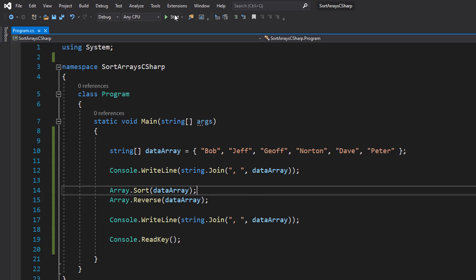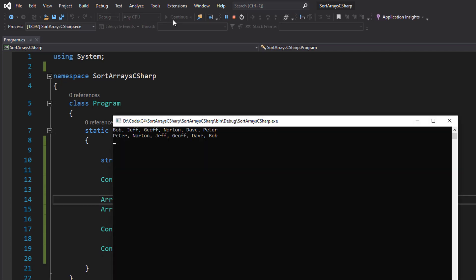Save your code and let's see what happens. As you can see, we've got the original order there, but then we've got a descending order where the names are going from P down to B.